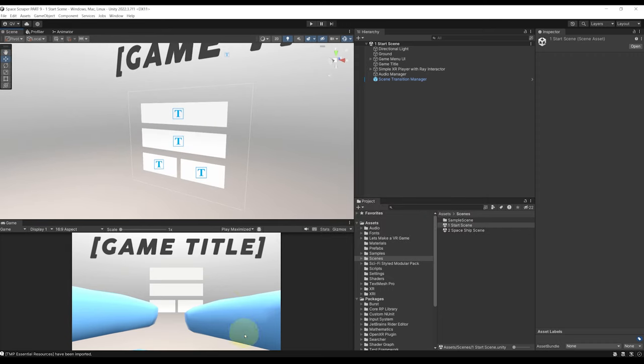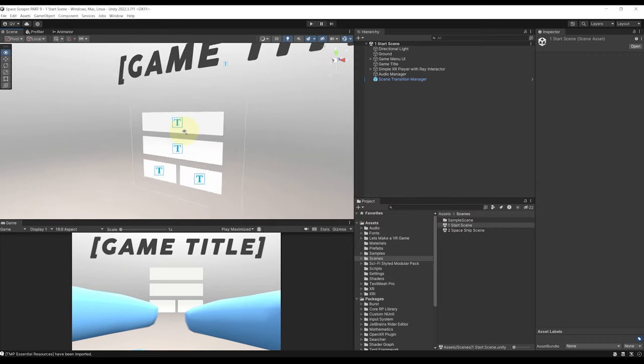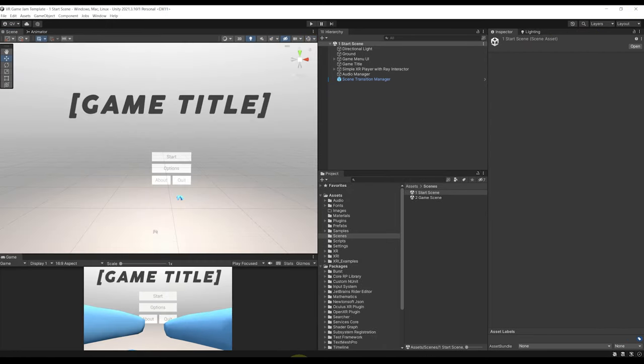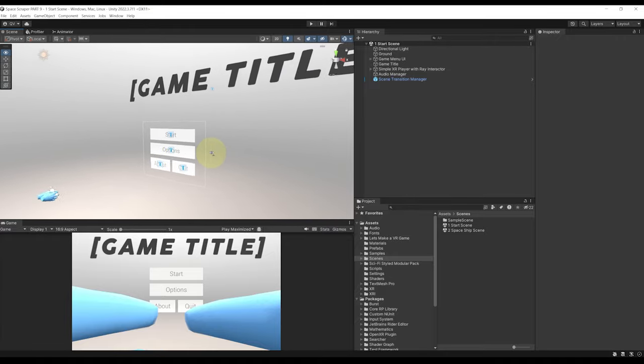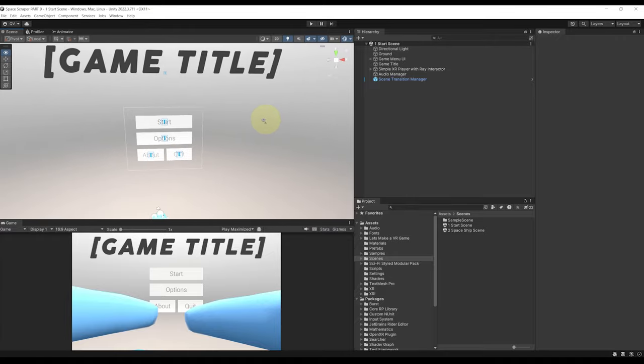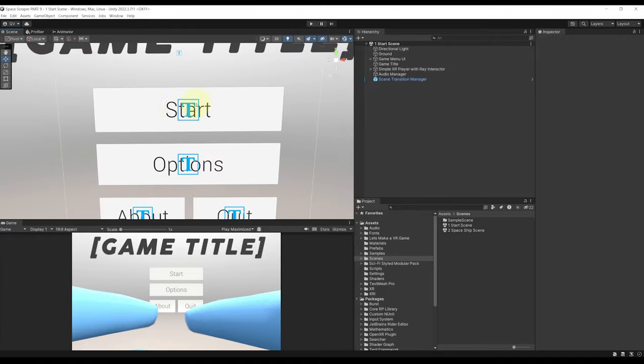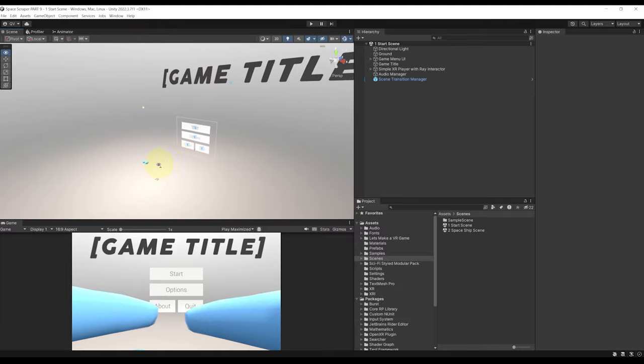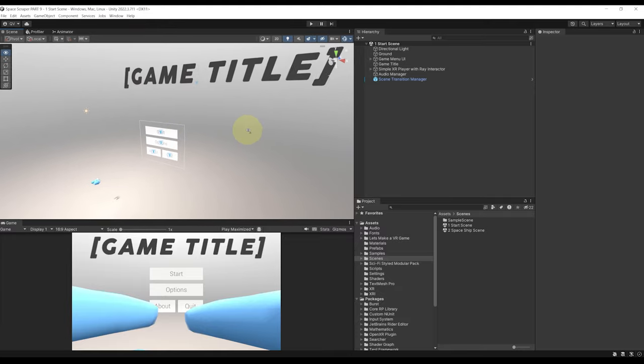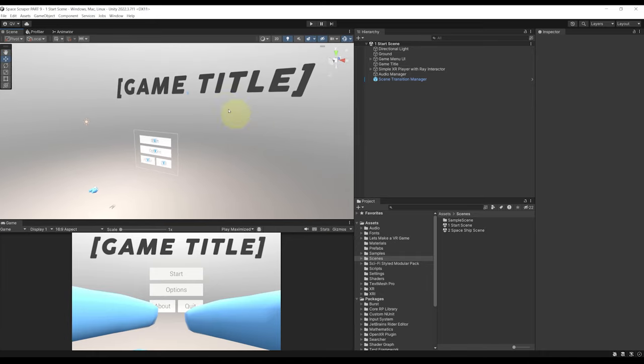So as you can see there is a little bug, we cannot see here the text on the button but don't worry, simply close and reopen the project and it should be fixed. And there you go, after closing and reopening the project as you can see we are able to see the text for all of the buttons. That's perfect. But now let's set up this start scene for our project.